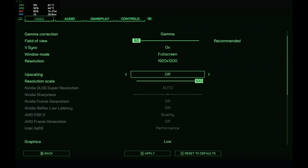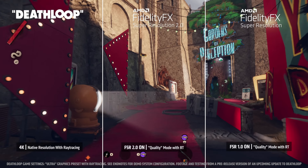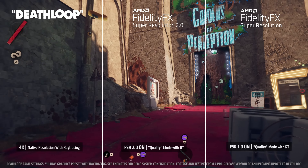FSR, or FidelityFX Super Resolution, is an in-game feature usually found in graphics settings. Simply go into the settings of any game with in-game FSR support and enable it to the desired performance setting. It'll render your game at a lower resolution based on your selection — like quality, balance, performance, and more — and upscale it to the native display resolution, boosting performance while working to maintain image quality the best possible.